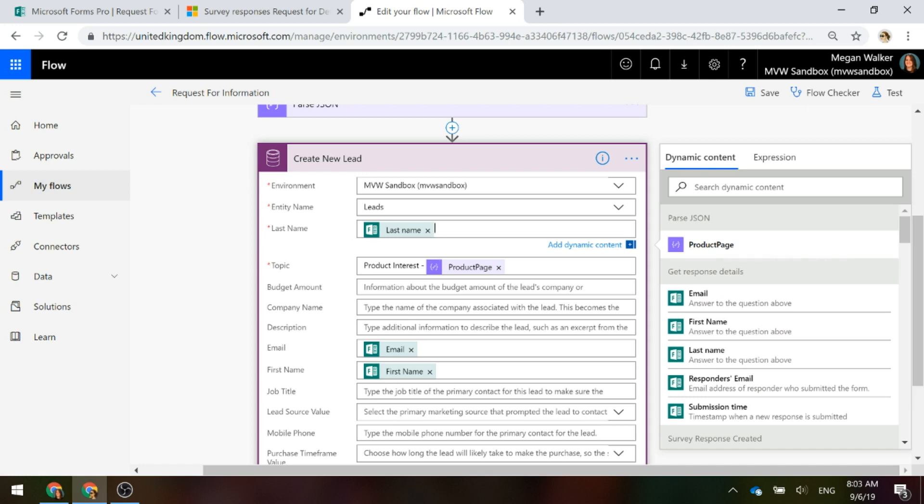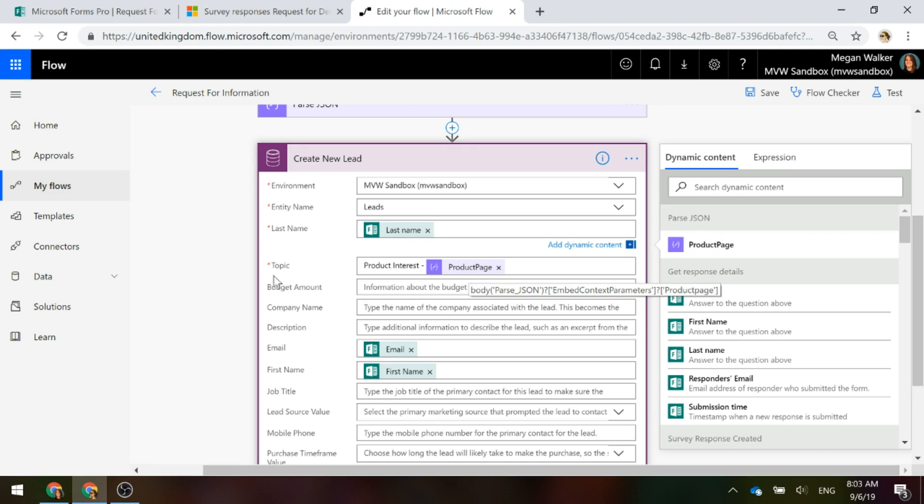The topic, we're going to do product interest and then we're going to use that pass JSON step and we're going to pull in the product page. So we'll see product interest, product A, product B, product C and so on.